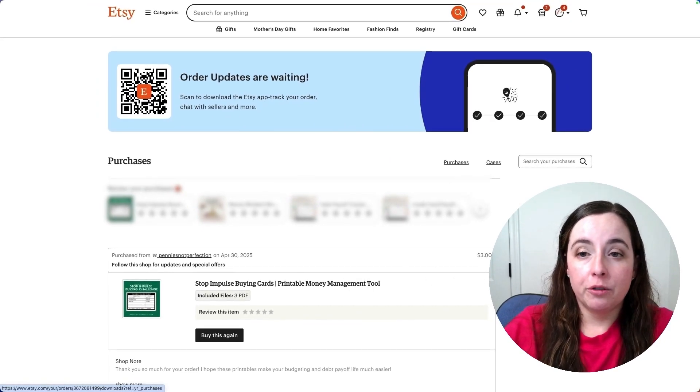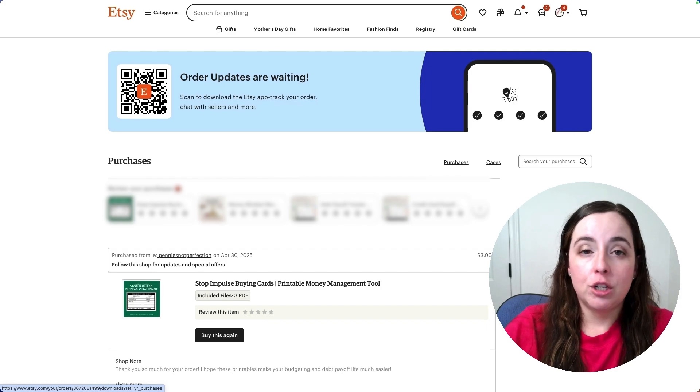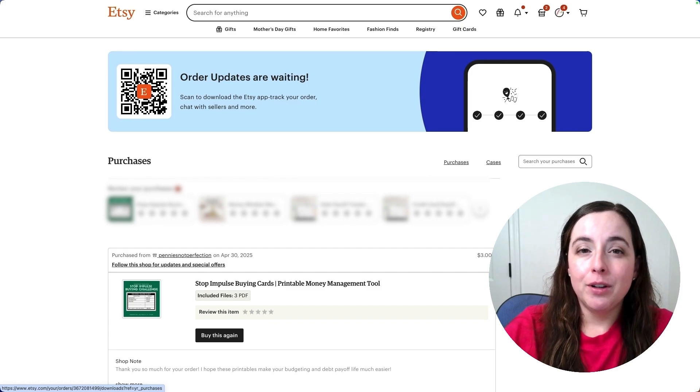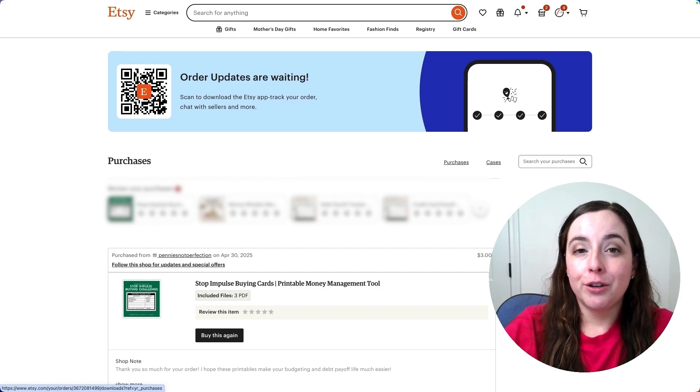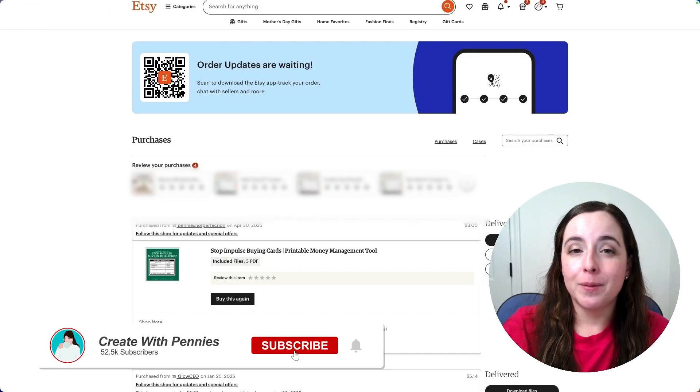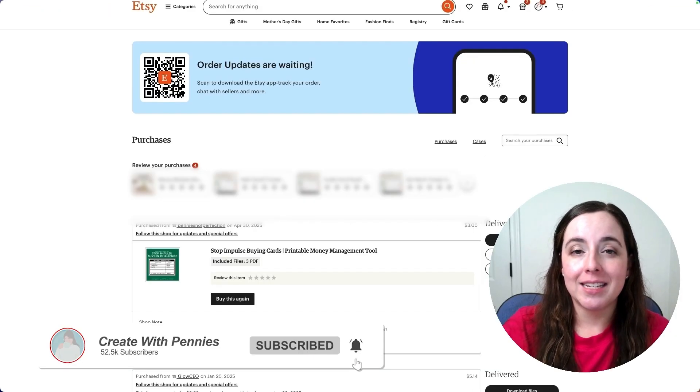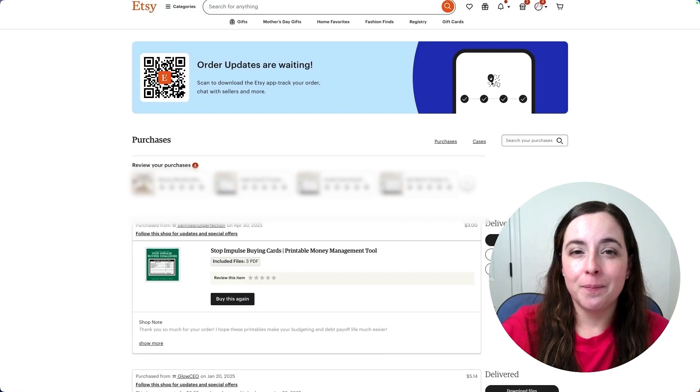If you forget where it is or you want to redownload, just do this process again. I hope this was helpful in helping you download your digital files on Etsy. I'll see you in the next Etsy video.